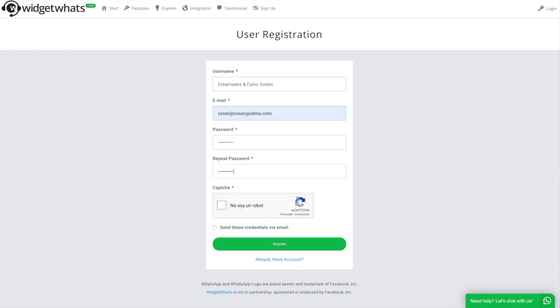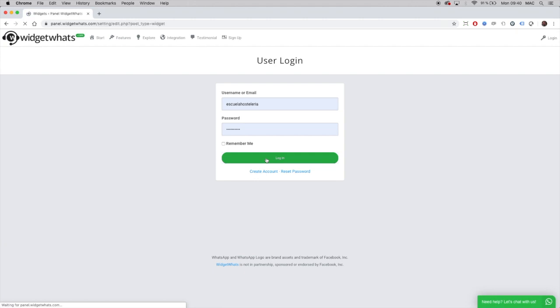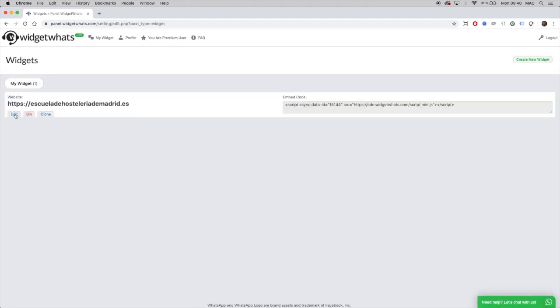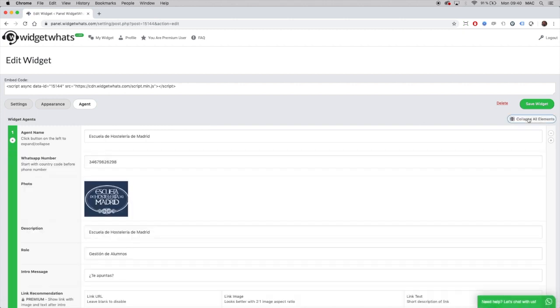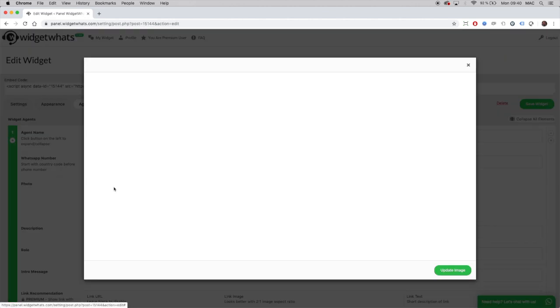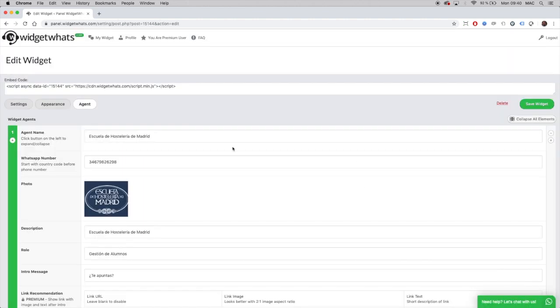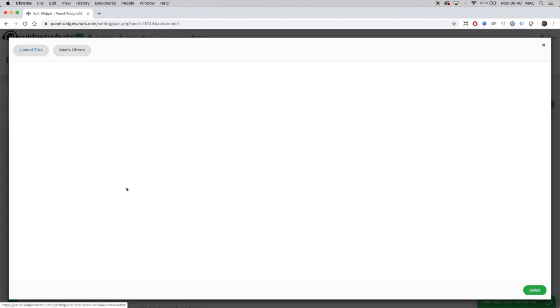You can create your own agent profile with Widget Watch. This agent profile will have a picture you can customize within the widget. You can upload a photo, logo, a brand — anything you want to have as a profile picture for your custom support or for your sales agent. It's very easy to do.